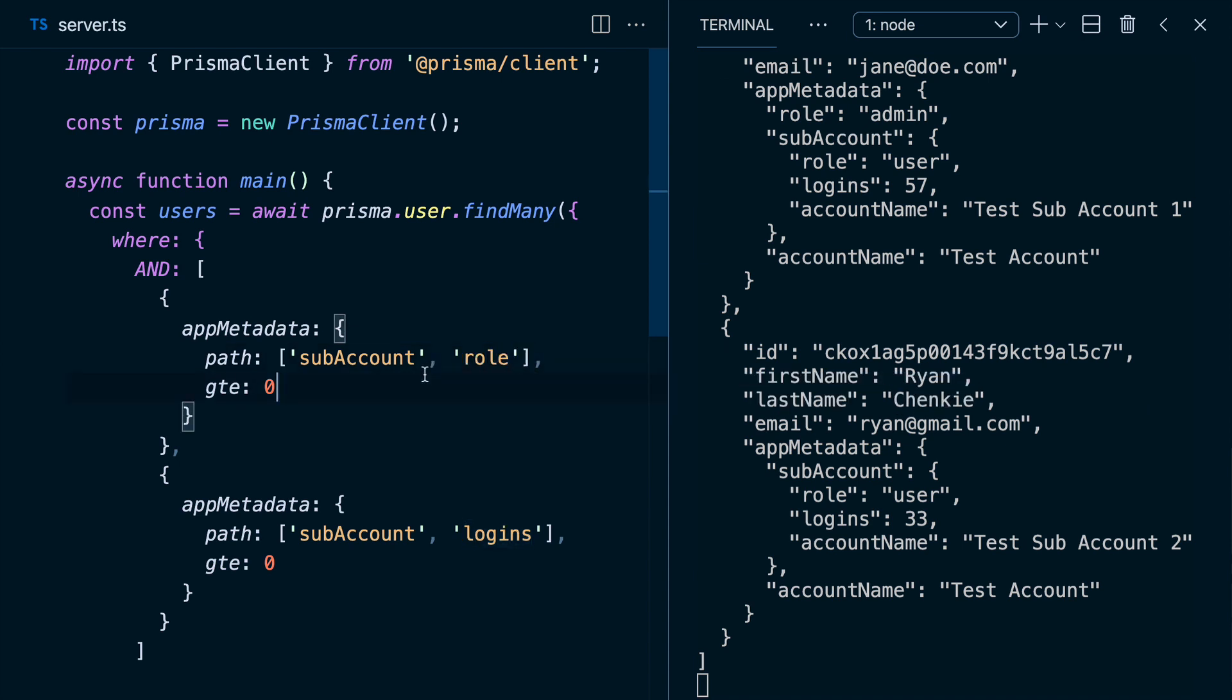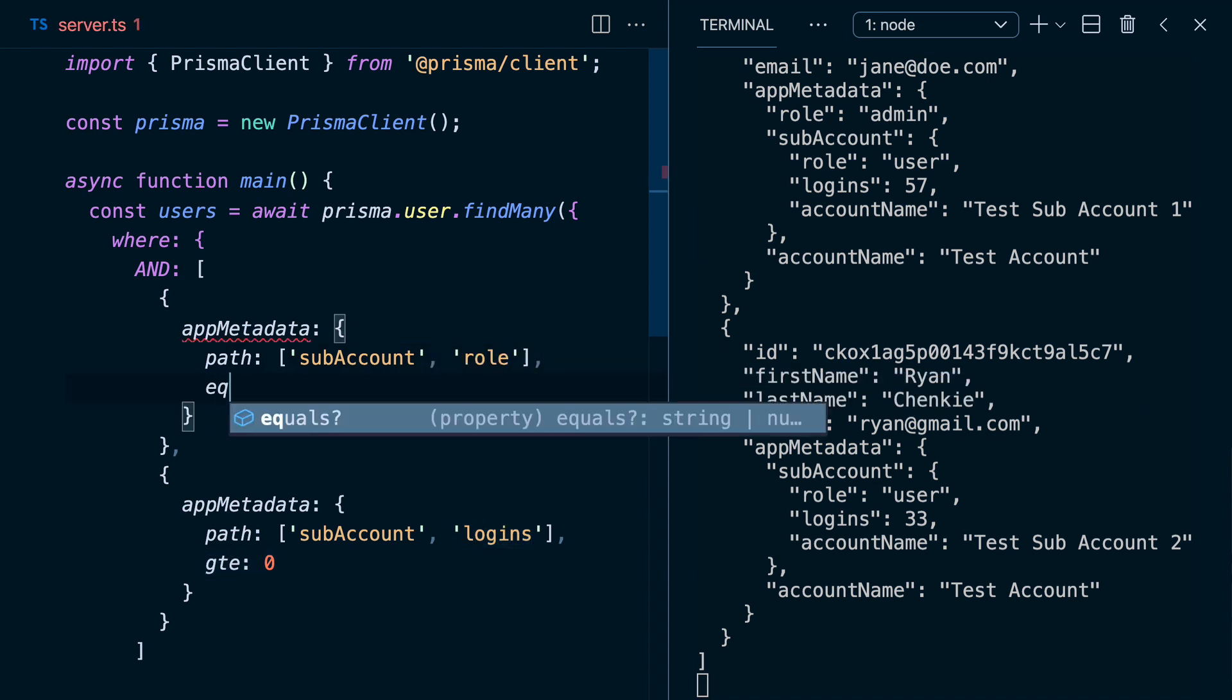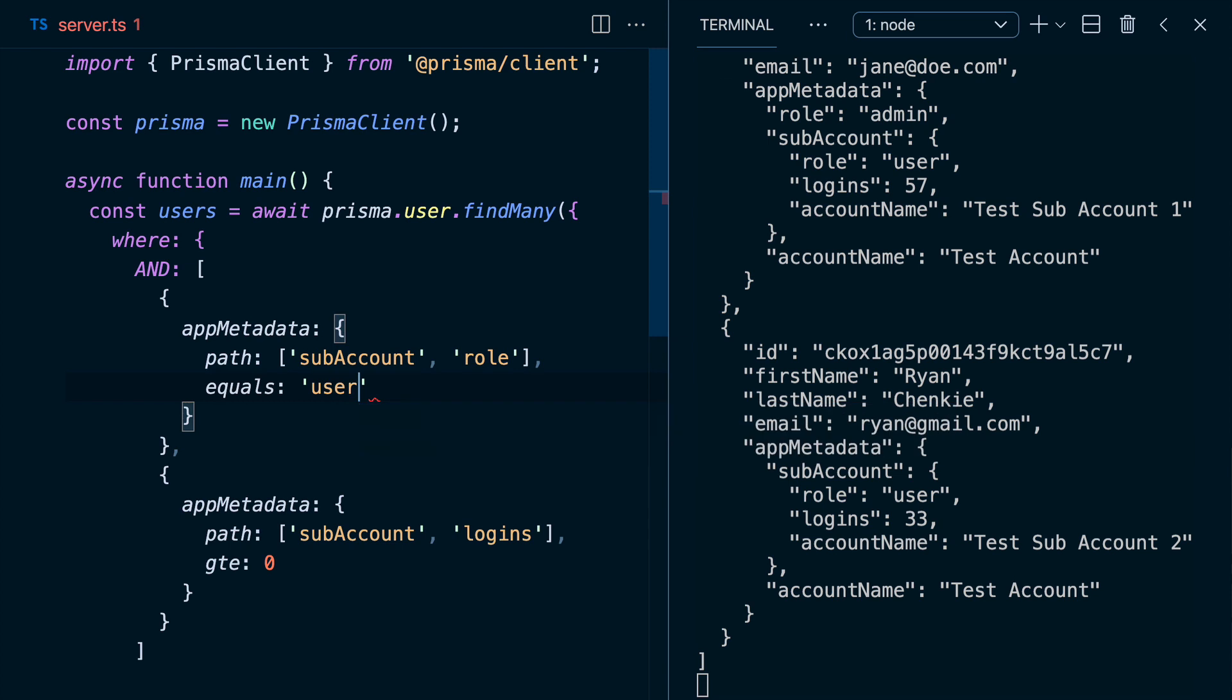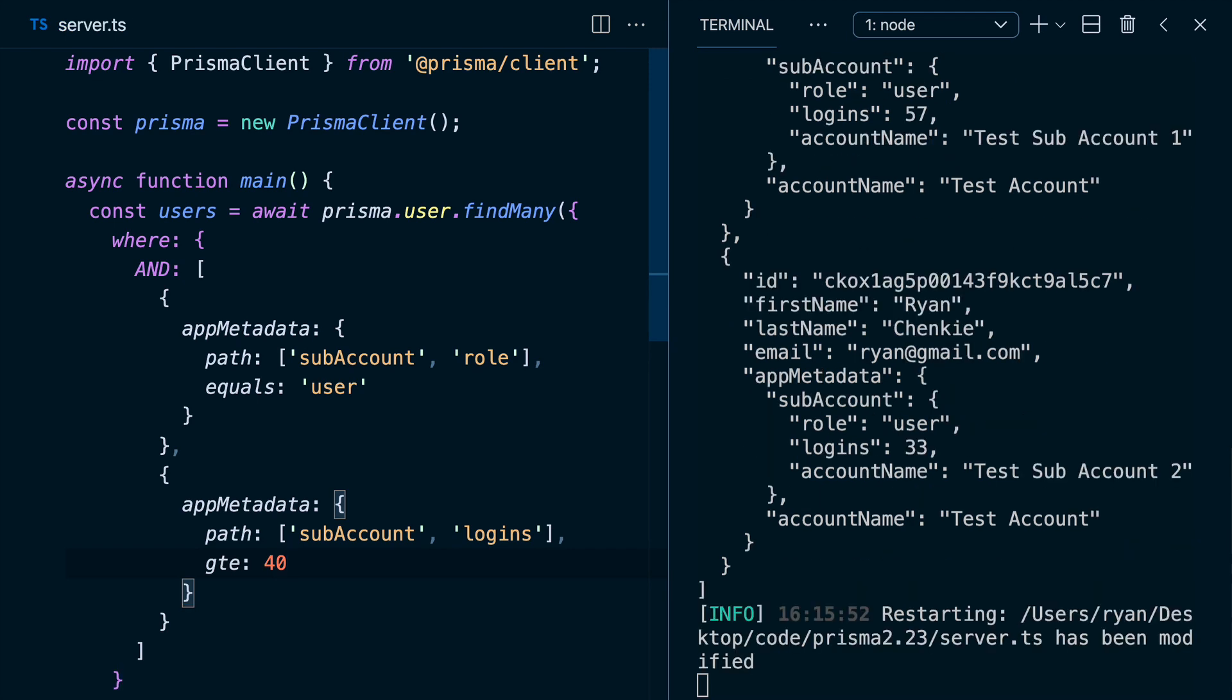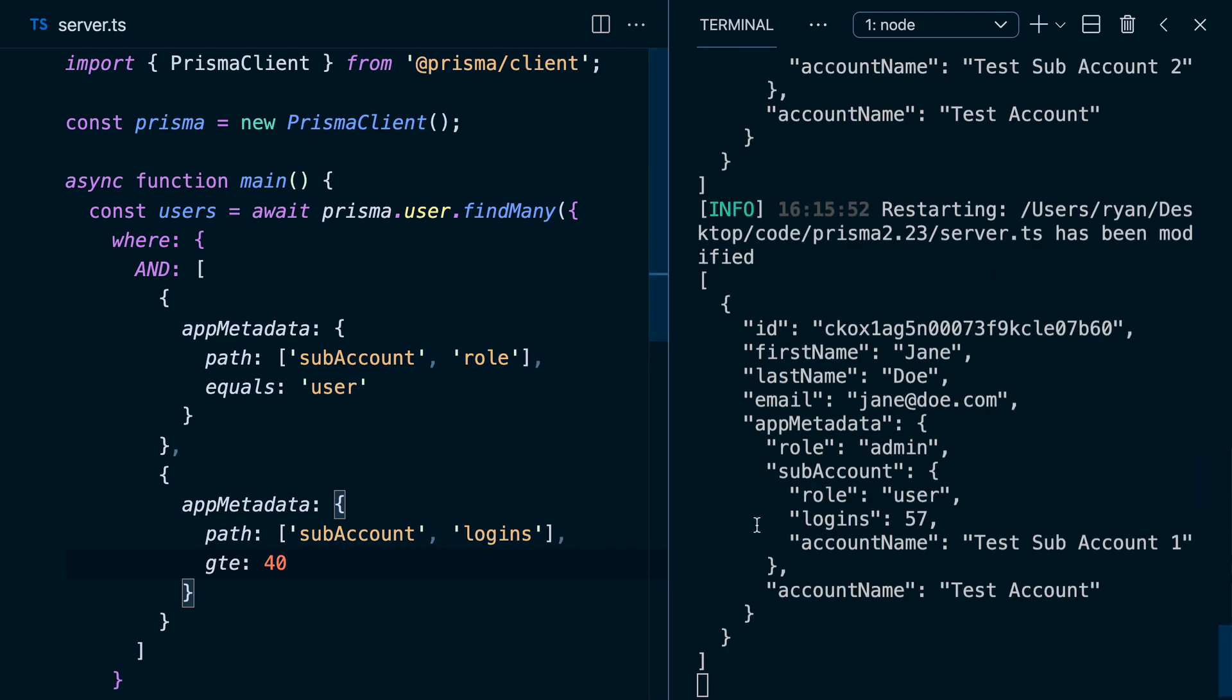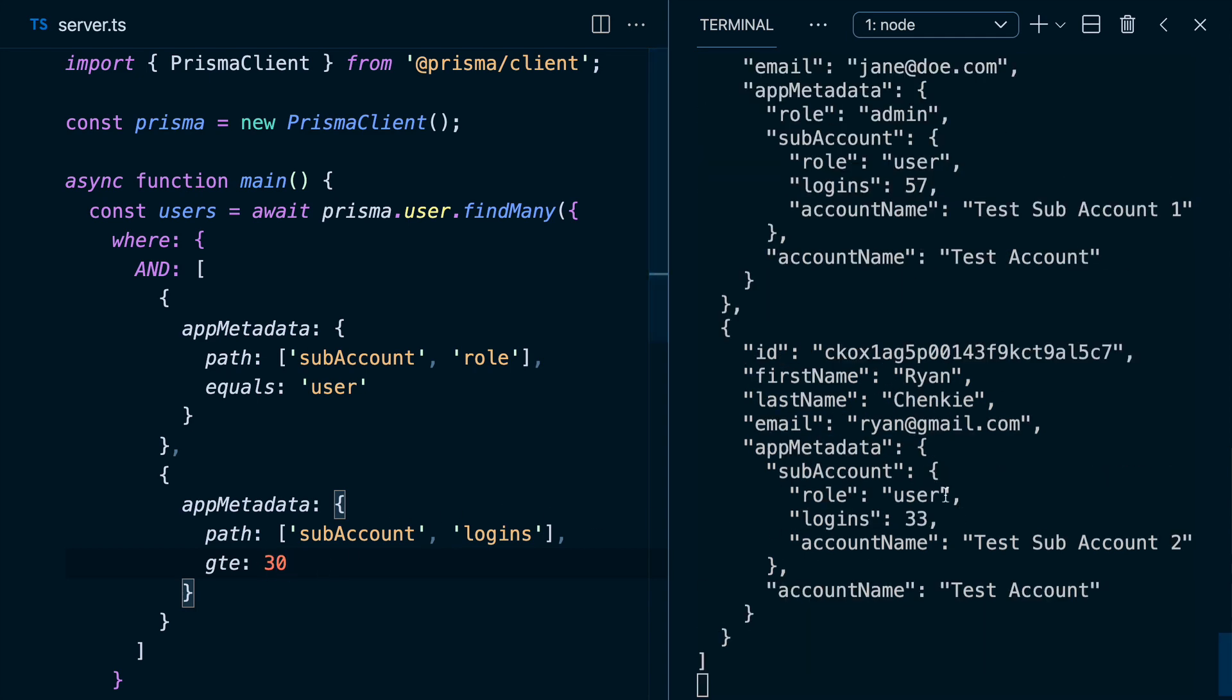And then we'll just keep app metadata sub account logins, we want 40 or more logins. If we do that, we get our single user. And that's because we've got this role of user for both of the users that have some sub account information. But only one user has greater than 40 logins. If we put this down to 30, we've got both users there.